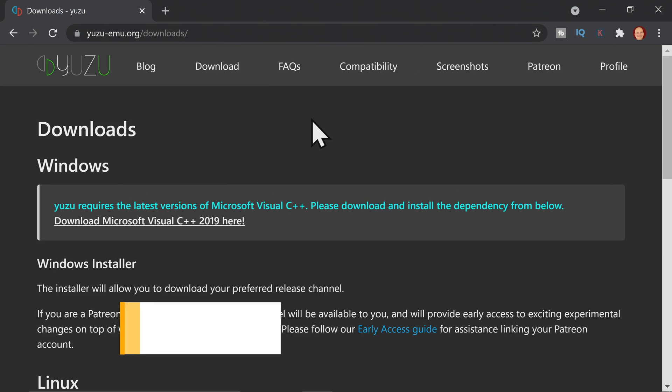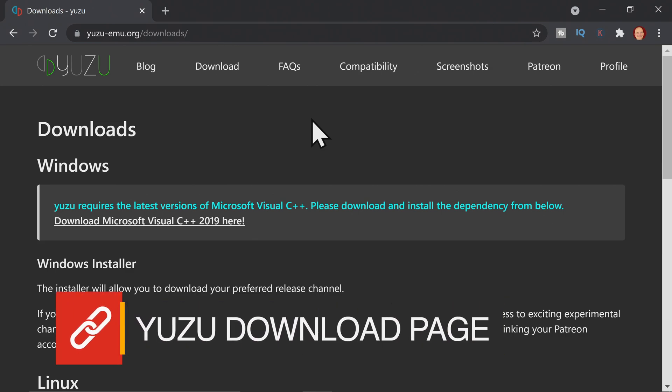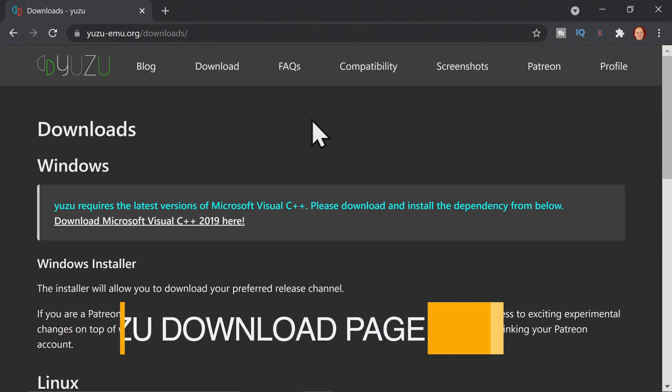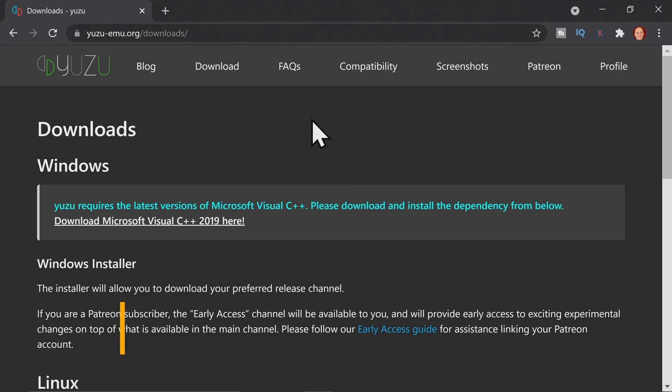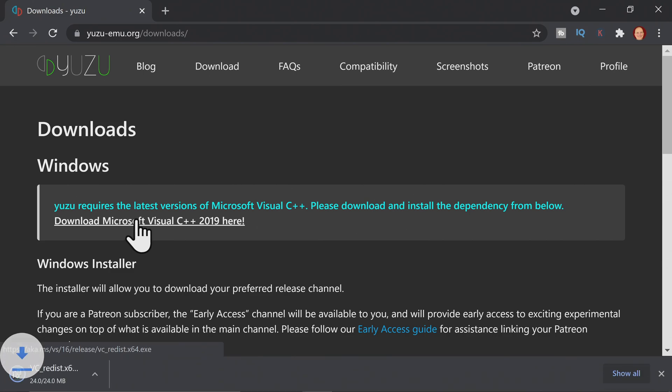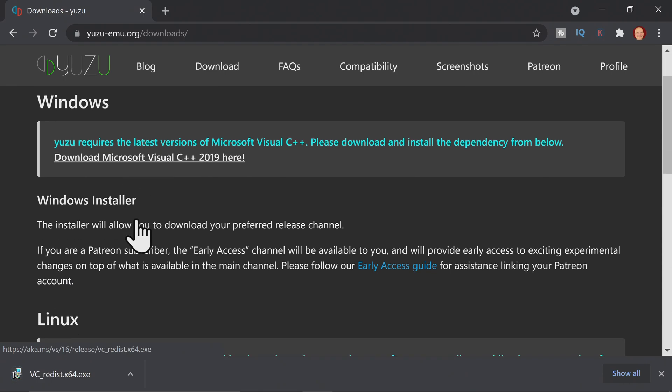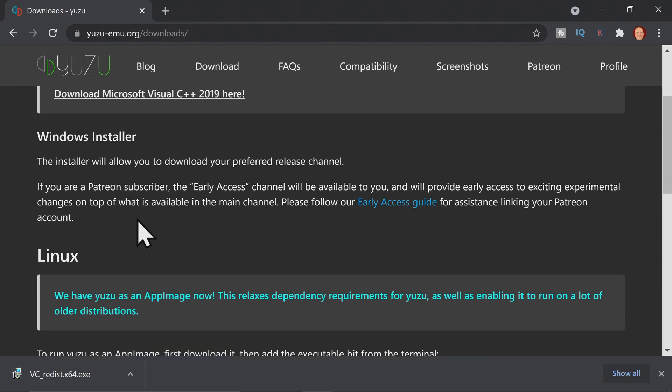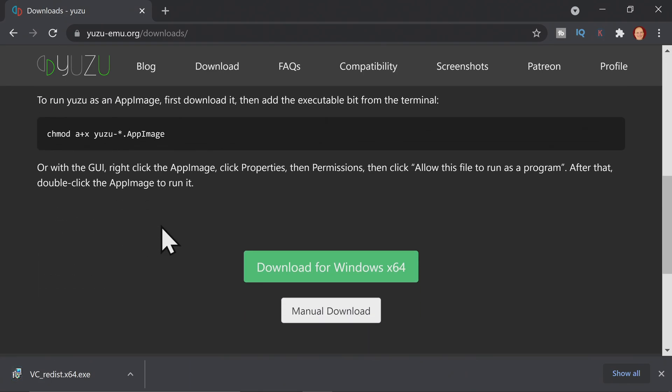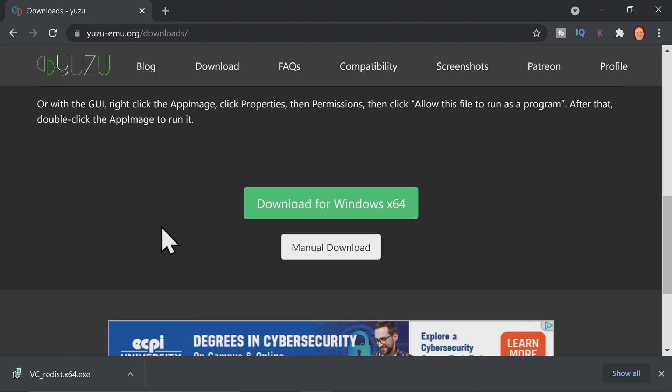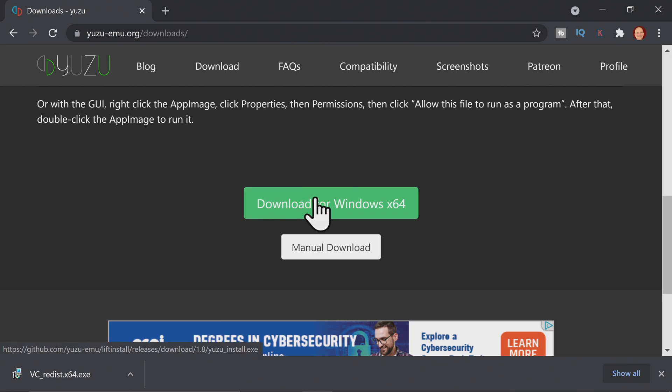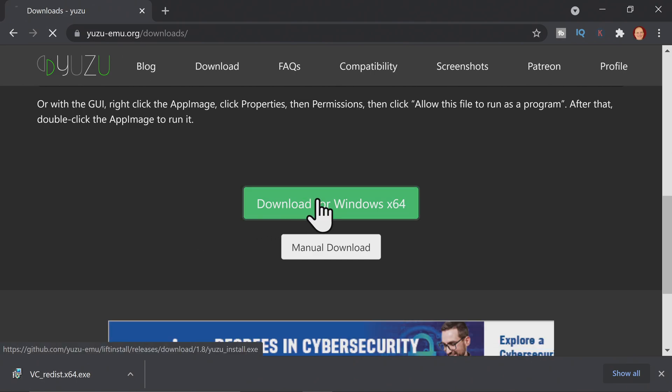The Yuzu emulator download page is linked in the description below. The first thing that you need to download from it is the official Microsoft Visual C++ latest version. You can click here on the Yuzu download page to get it. And once you have it downloaded, you can scroll down on this exact same page to get to the download for Yuzu. Scroll down until you see the download button in the center of the page, and then click to download the Yuzu emulator.